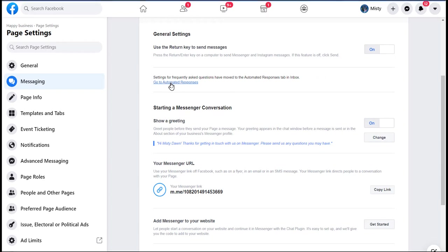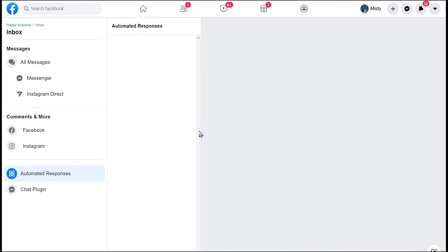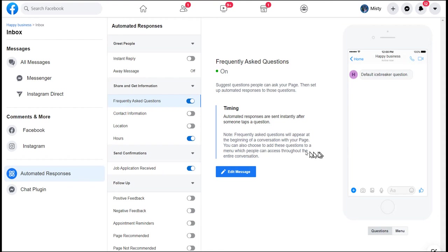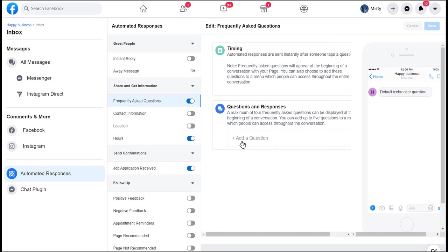When someone sends you a message in Facebook Messenger to your business page, what happens next? There's a lot of different stuff in here. I'm going to hit edit the message and you can set up automated responses, so automated questions.